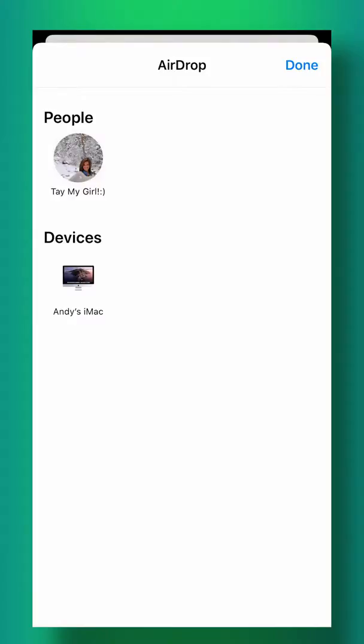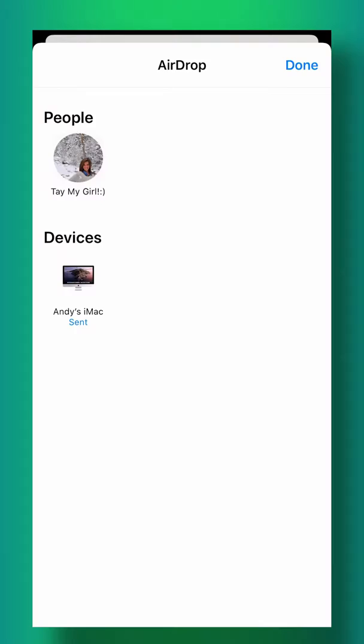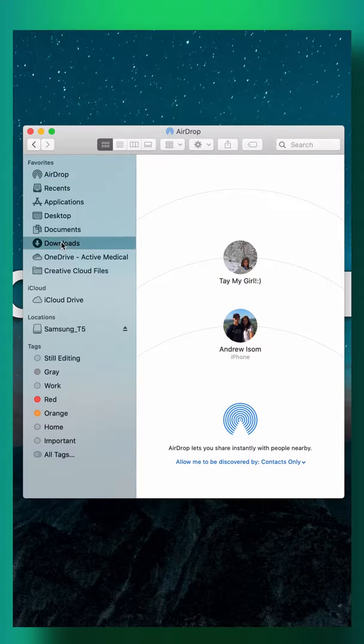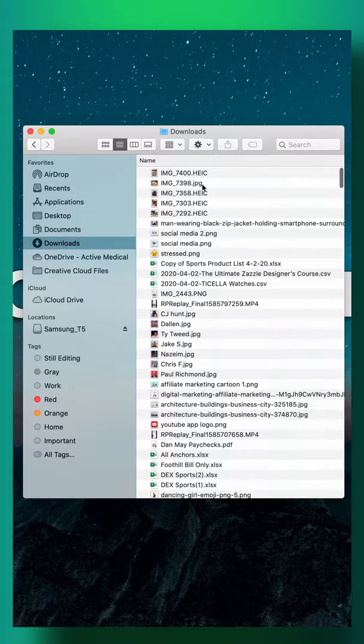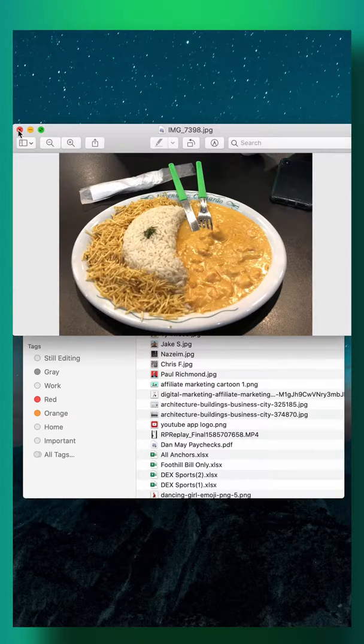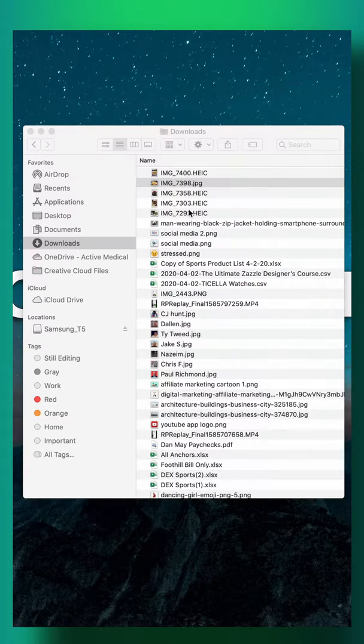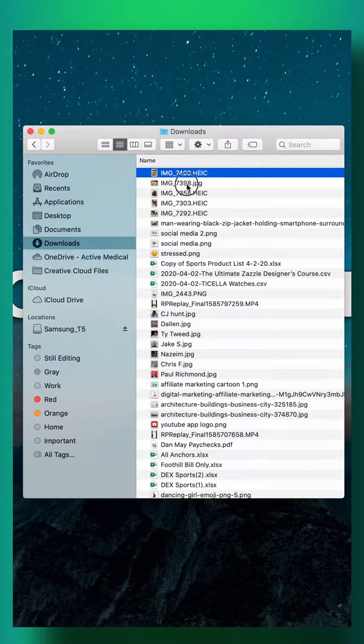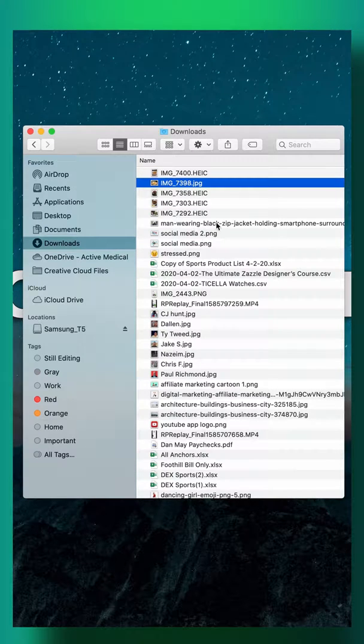I can find those photos right here in my downloads folder, there you go right there, and I can move them from out of my downloads folder wherever I need to save them.